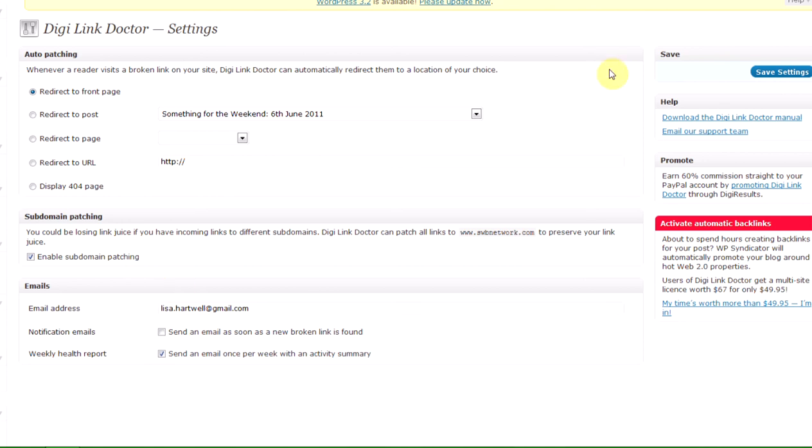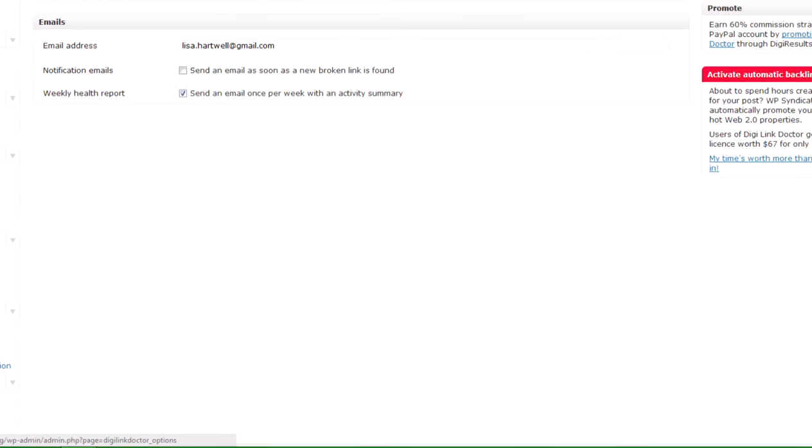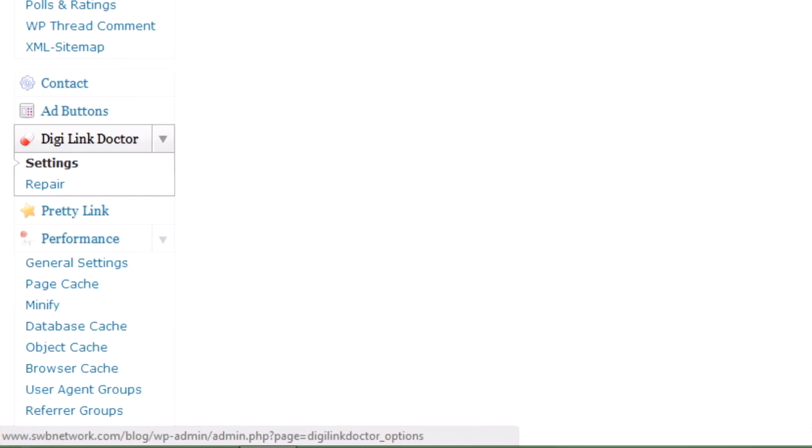So once you've set that up, you click save settings, and as you can see you can actually redirect to posts, you can redirect to a particular page, you can send them somewhere completely different if you want. So you've got that option when you first set it up, and then you've got this repair option as well.